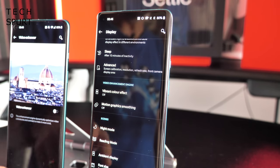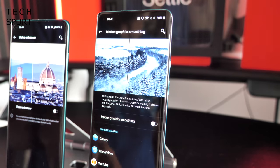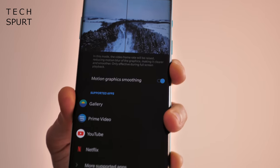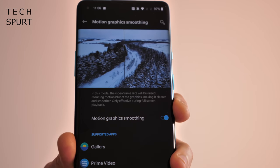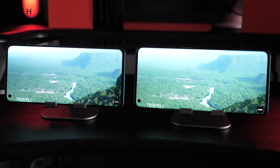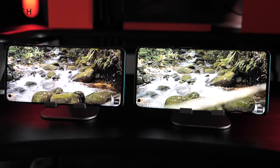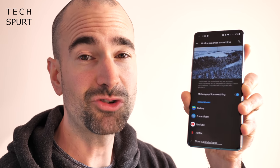On the OnePlus 8 Pro there's another display setting not available on the standard model: motion graphics smoothing. This is a clever bit of software that can boost the frame rate on content played through YouTube, Netflix, and Prime Video to make it look smoother. Testing shows it works well with predictable motion — a ball moving across a football pitch, panning in a nature documentary — but for action films with more unpredictable motion, it doesn't seem to have much impact. Definitely stick it on if you watch a lot of video on those supported services and try it out.